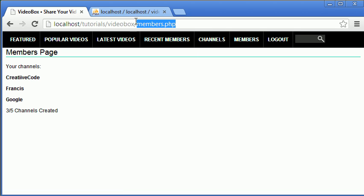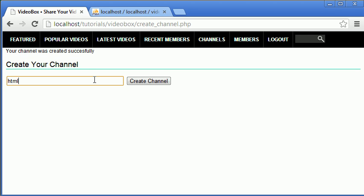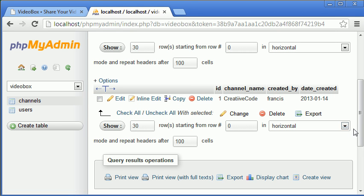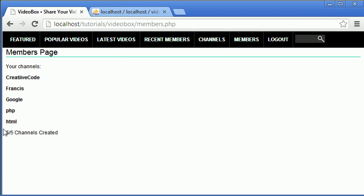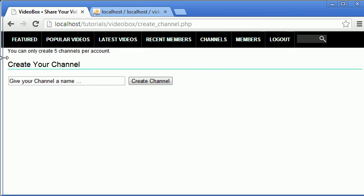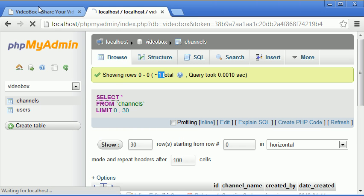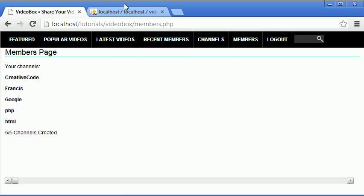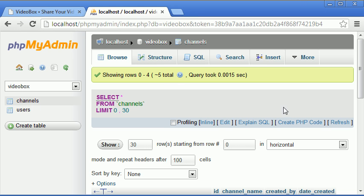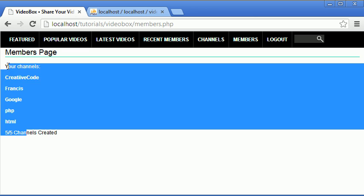We can still create two more channels: one called 'php' — created successfully — and one called 'html' — created successfully. Now going to the members page it says 'five of five channels created'. If we try to create another channel, no matter what it's called, it says 'you can only create five channels per account'. Going back to the database and refreshing, it still shows five total rows — the new channel was not inserted. The limit is working correctly.